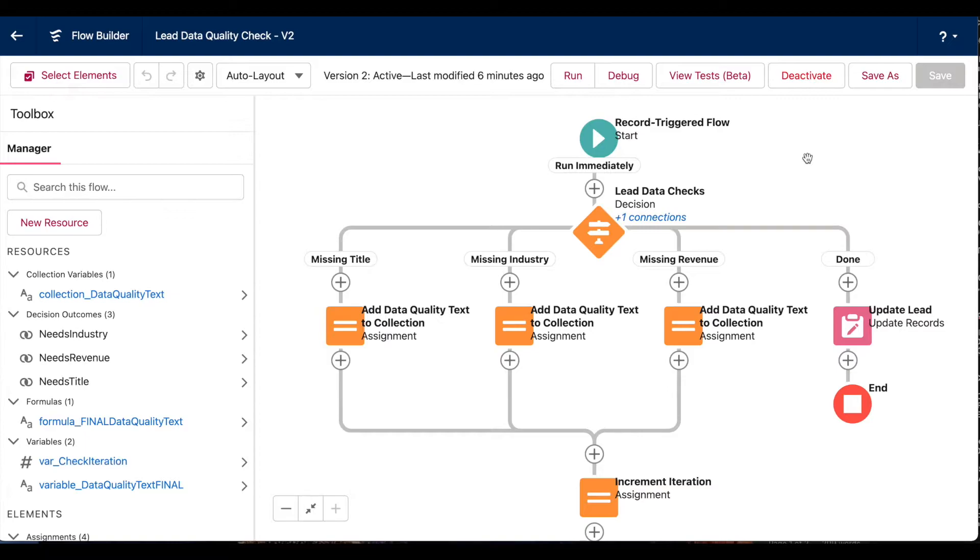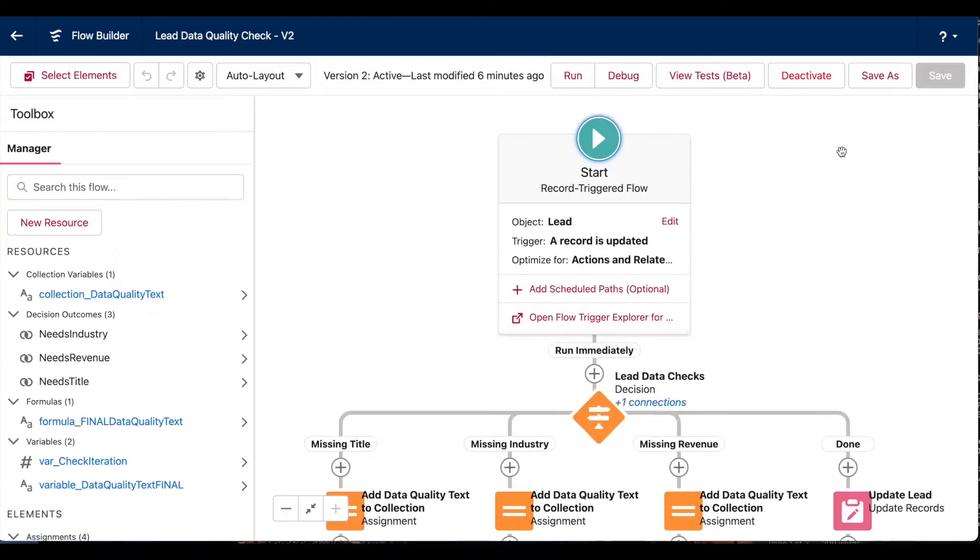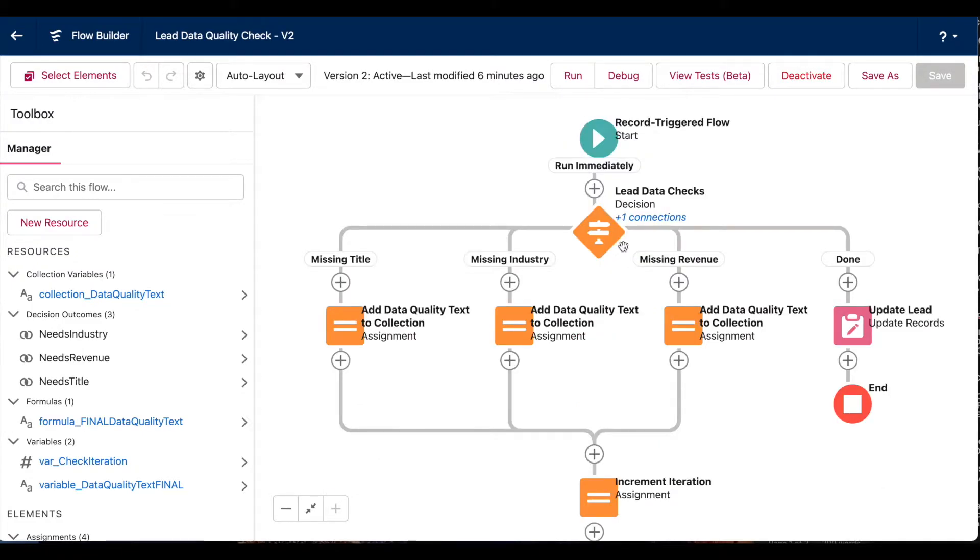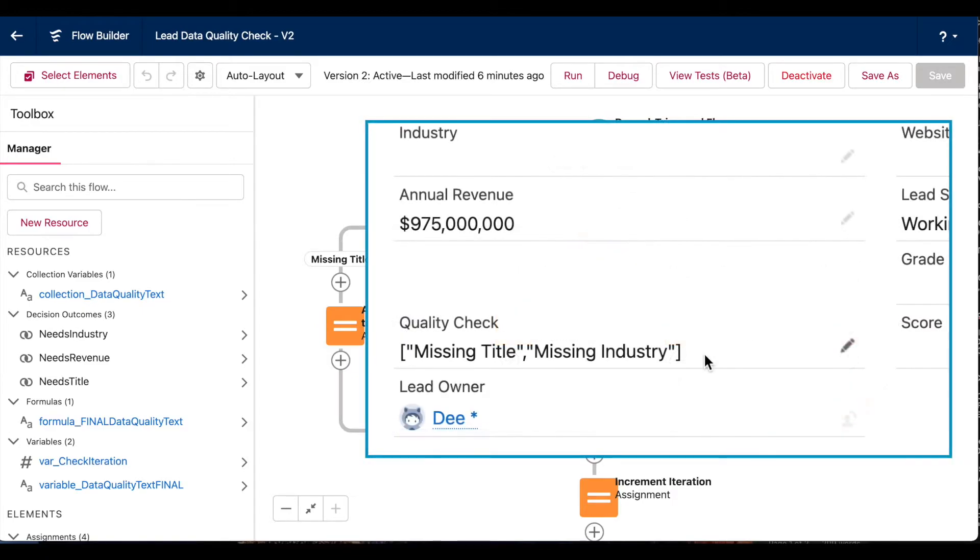Here I have a record triggered flow that fires on my lead object whenever a lead record is updated in Salesforce. Basically this flow checks if certain data is missing from that lead record. And if it is, it populates a quality control field that I've created on the lead object with the specific information that's missing.